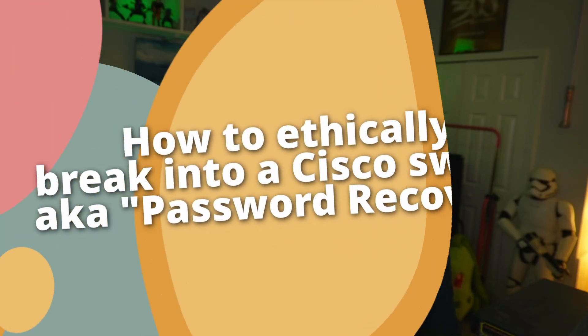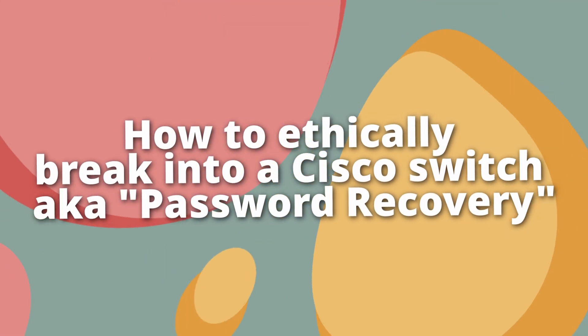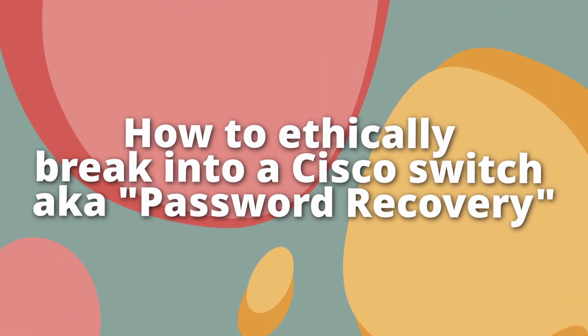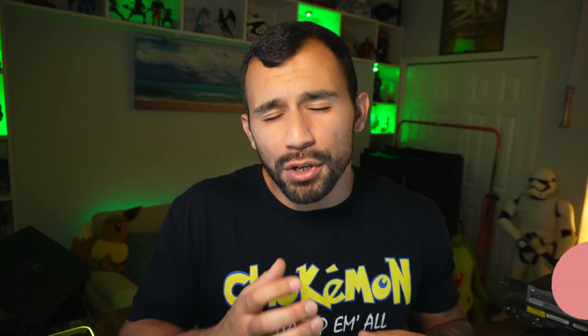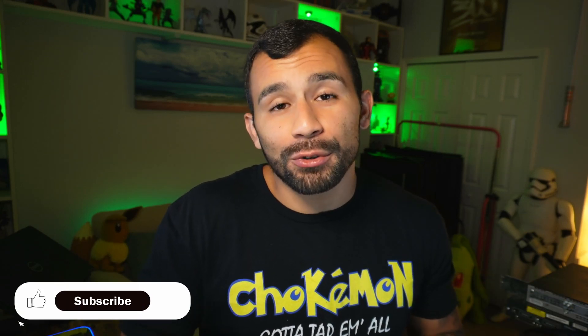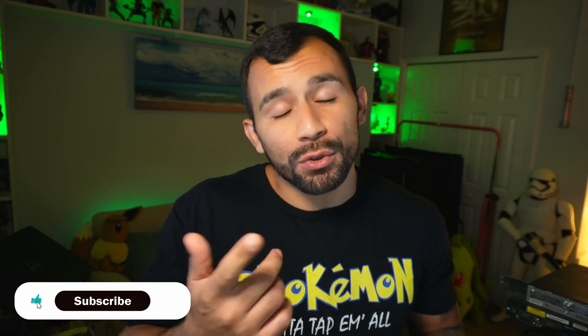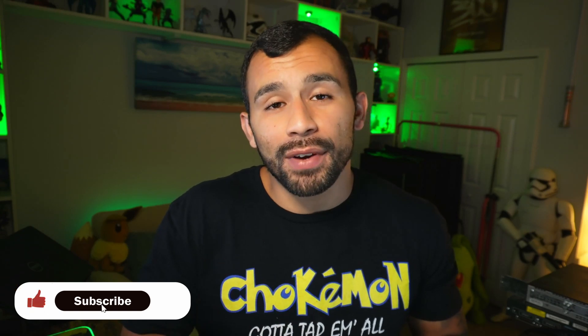For the newer Cisco switches and routers, along with showing you how you can actually recover the configuration for the device so that you don't have to build this thing from the ground up again. But anyways, enough with the intro, let's get into it so you can recover your Cisco device.